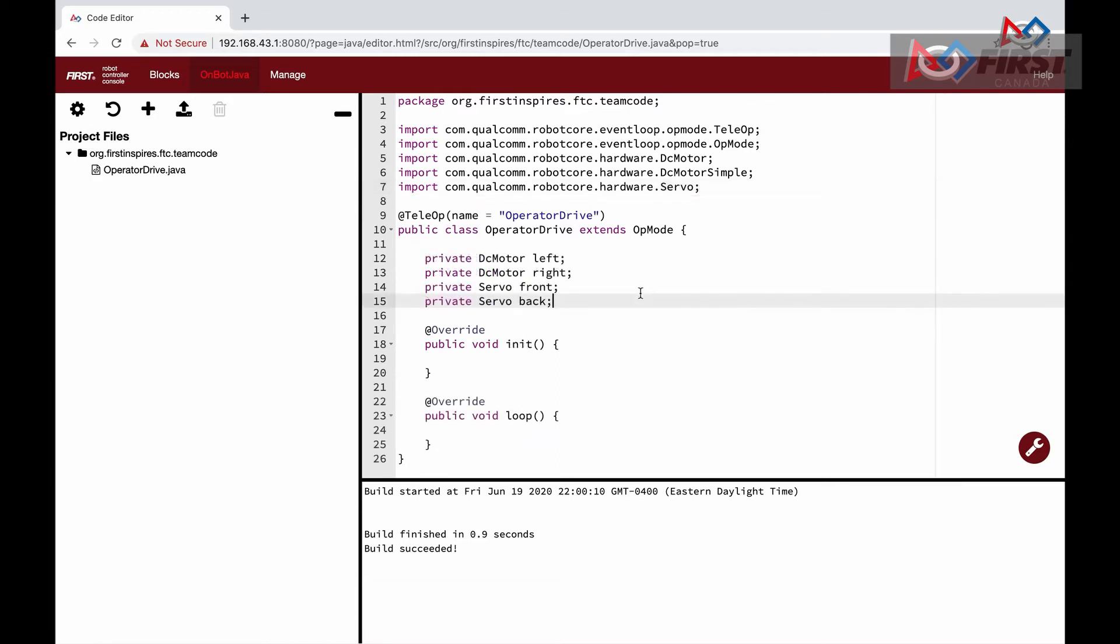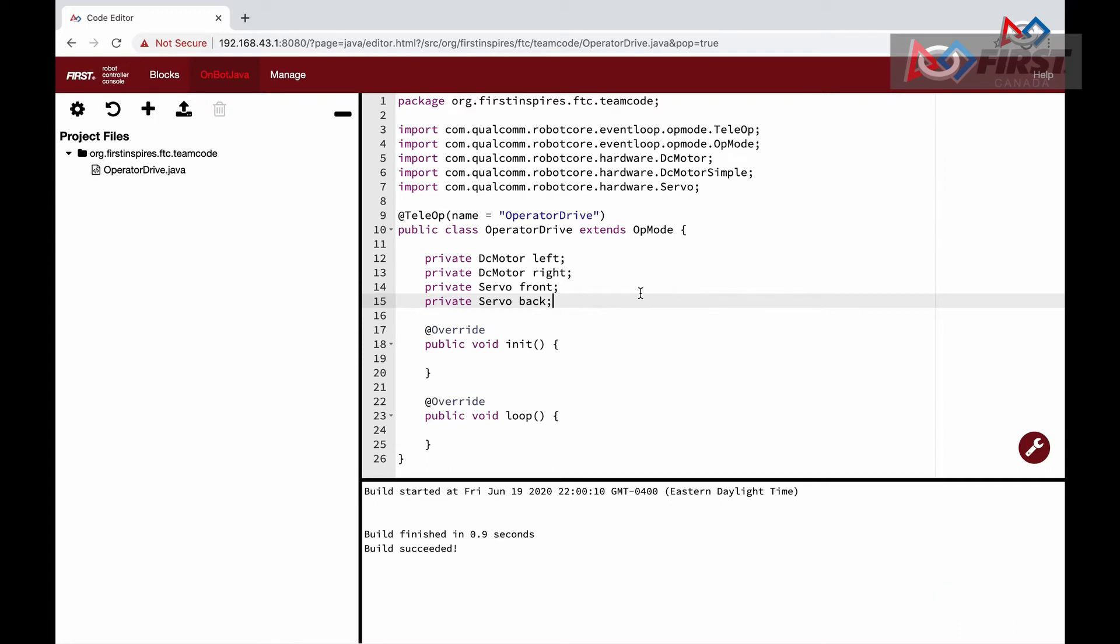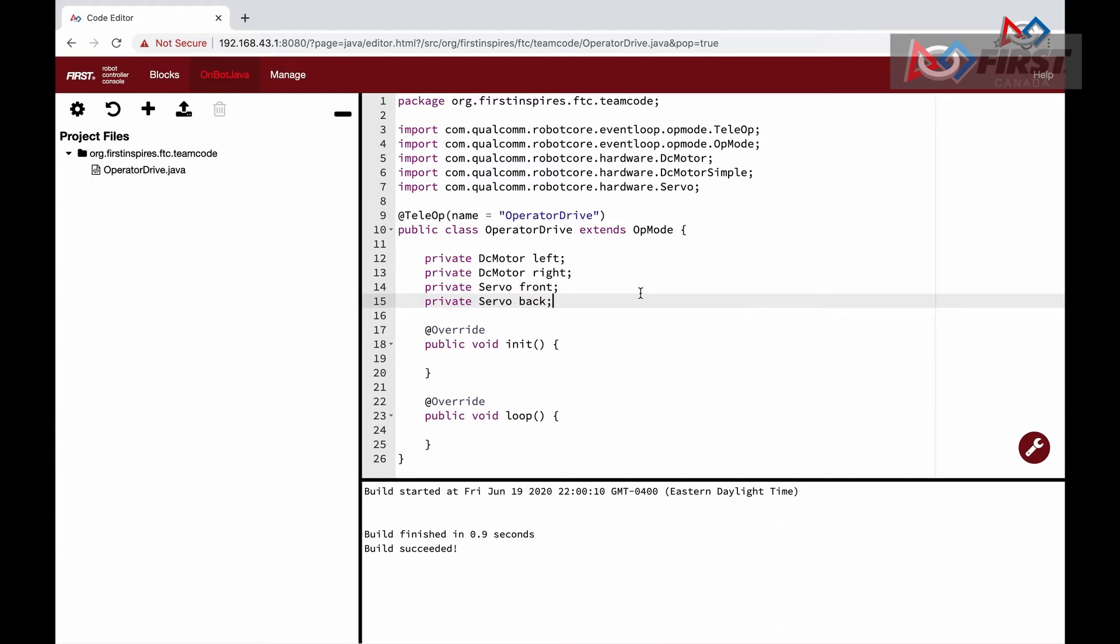Once this is done, we can get started on initializing the motors. This step will configure our motors in the code and allow us to set their speed and direction. At the top in our operator drive class, we define our motors: the two DC motors for the driving wheels and the two servo motors for our claw. The private prefix means that they can only be accessed in this class, and the following word, either DcMotor or Servo, is the corresponding type of that variable. We do not set them to anything here, as we want them to be initialized in the init function where the initialization is meant to happen.